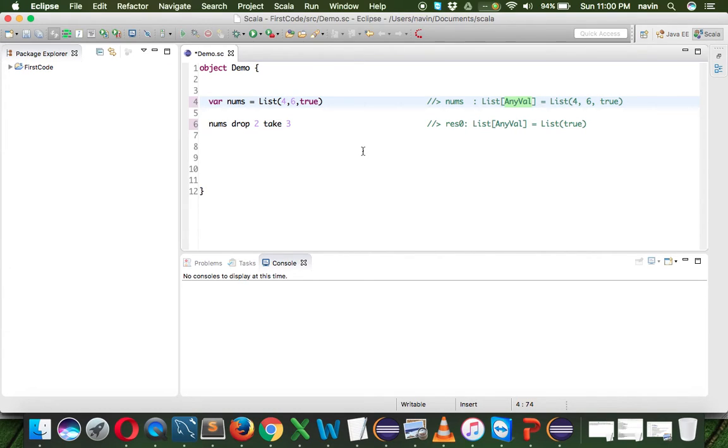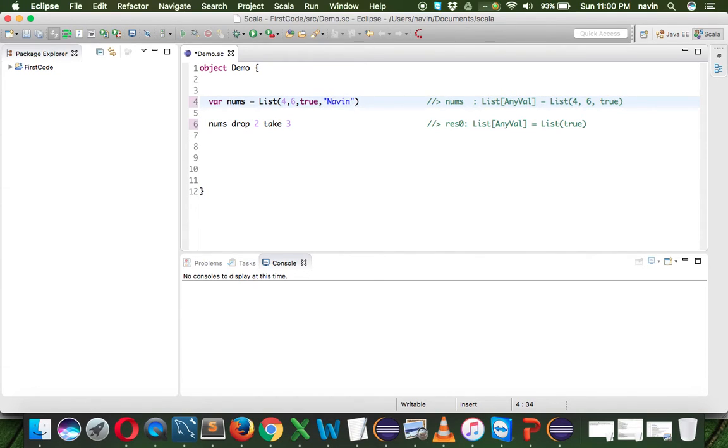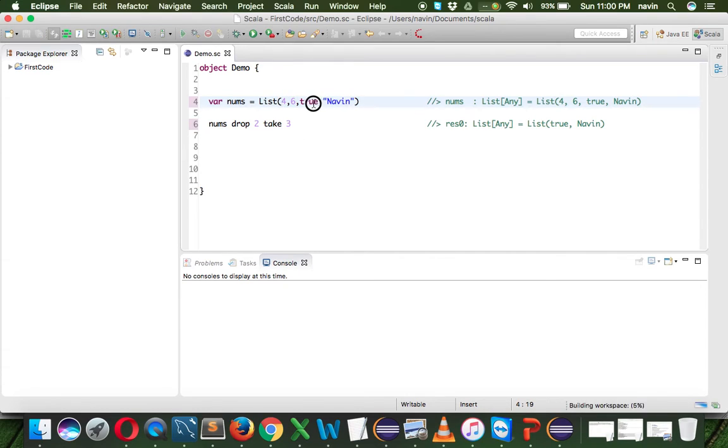When you specify a number and a boolean value, it will return you any value. But how about if I put a string here? Let's say with this true I'm also putting a string like 'Naveen'. Now what will happen? We have numbers, we have boolean, and we also have a string.